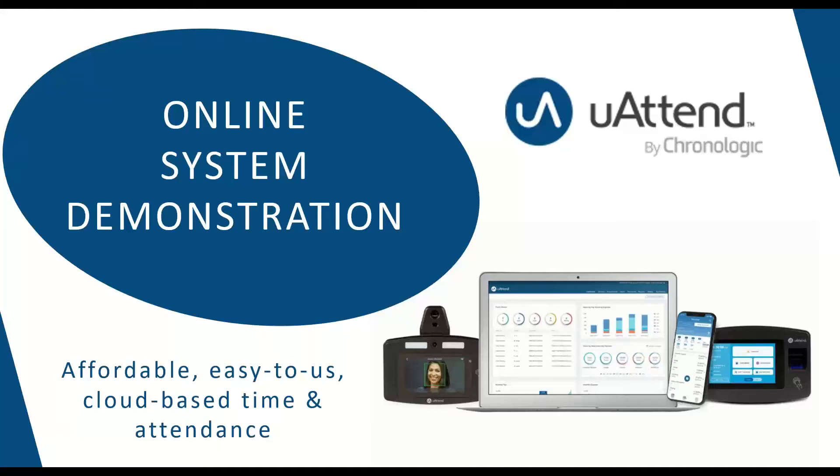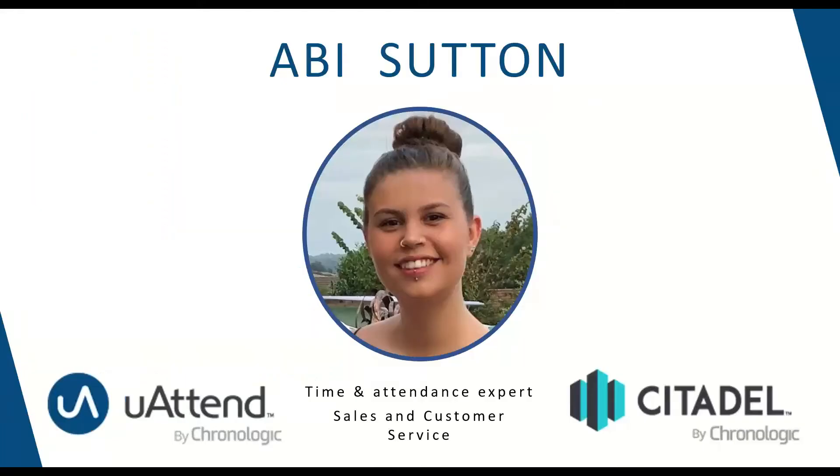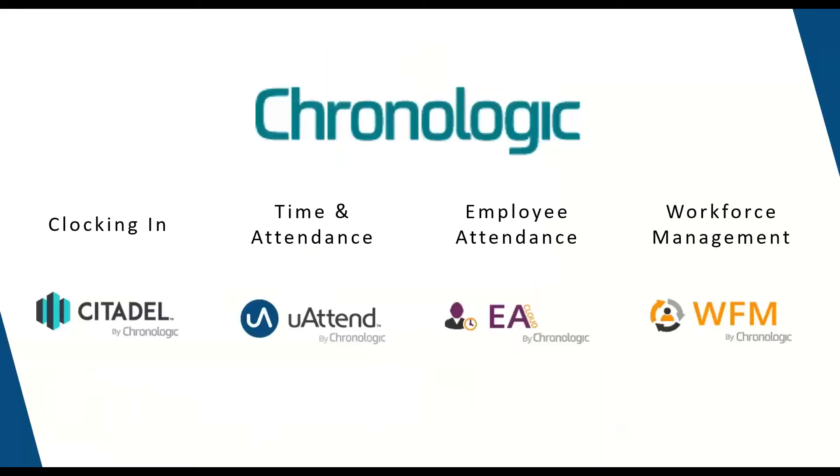Hello and welcome to this online system demonstration for the YouAttend time and attendance system. My name is Abby and I'm a member of Chronologic's sales and customer service team. I specialize in two of our cloud-based offerings, both the YouAttend and Citadel system.